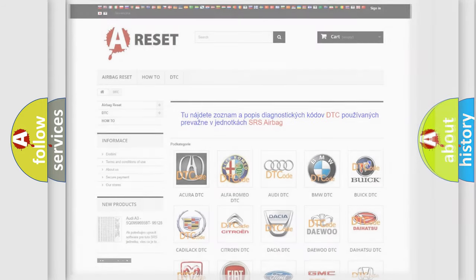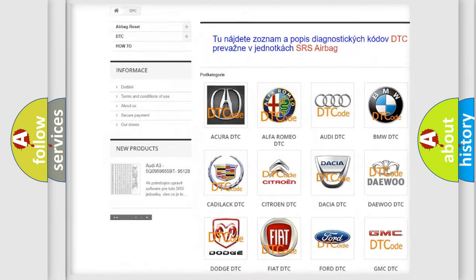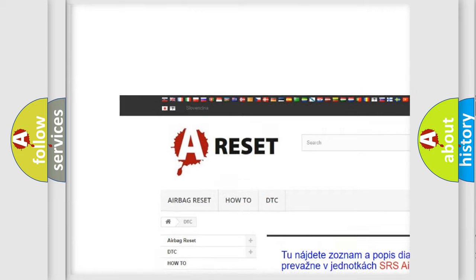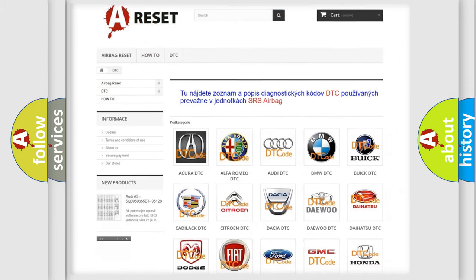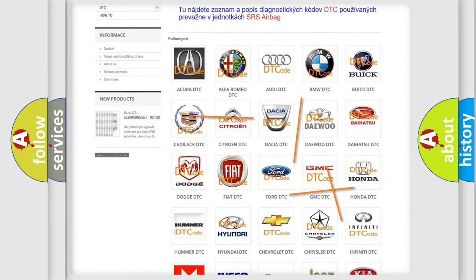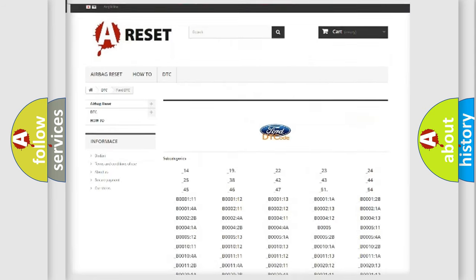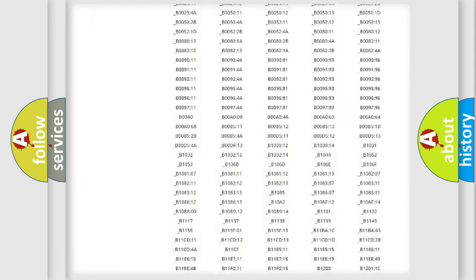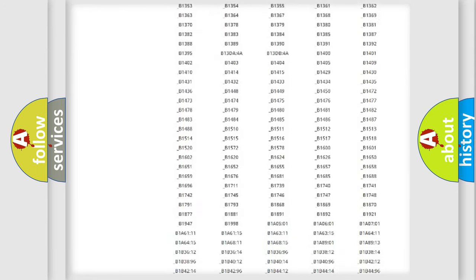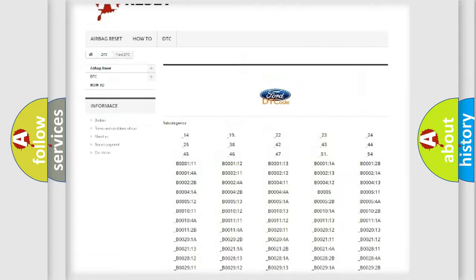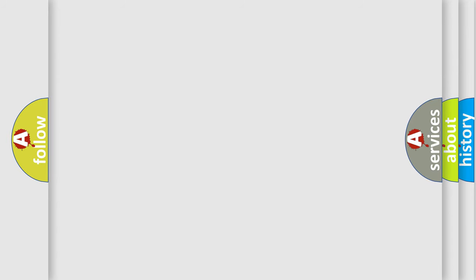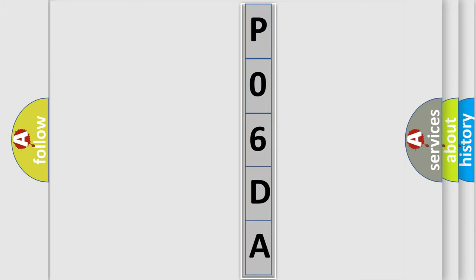Our website airbagreset.sk produces useful videos for you. You do not have to go through the OBD2 protocol anymore to know how to troubleshoot any car breakdown. You will find all the diagnostic codes that can be diagnosed in Infinity vehicles, and also many other useful things. The following demonstration will help you look into the world of software for car control units.